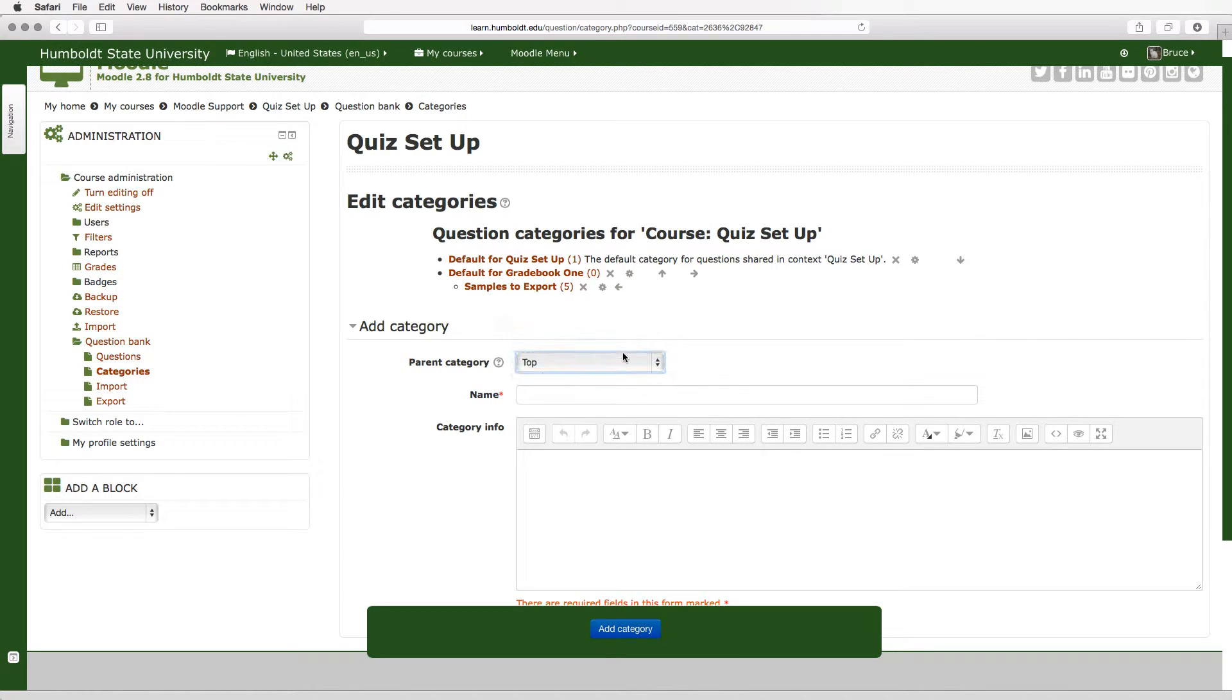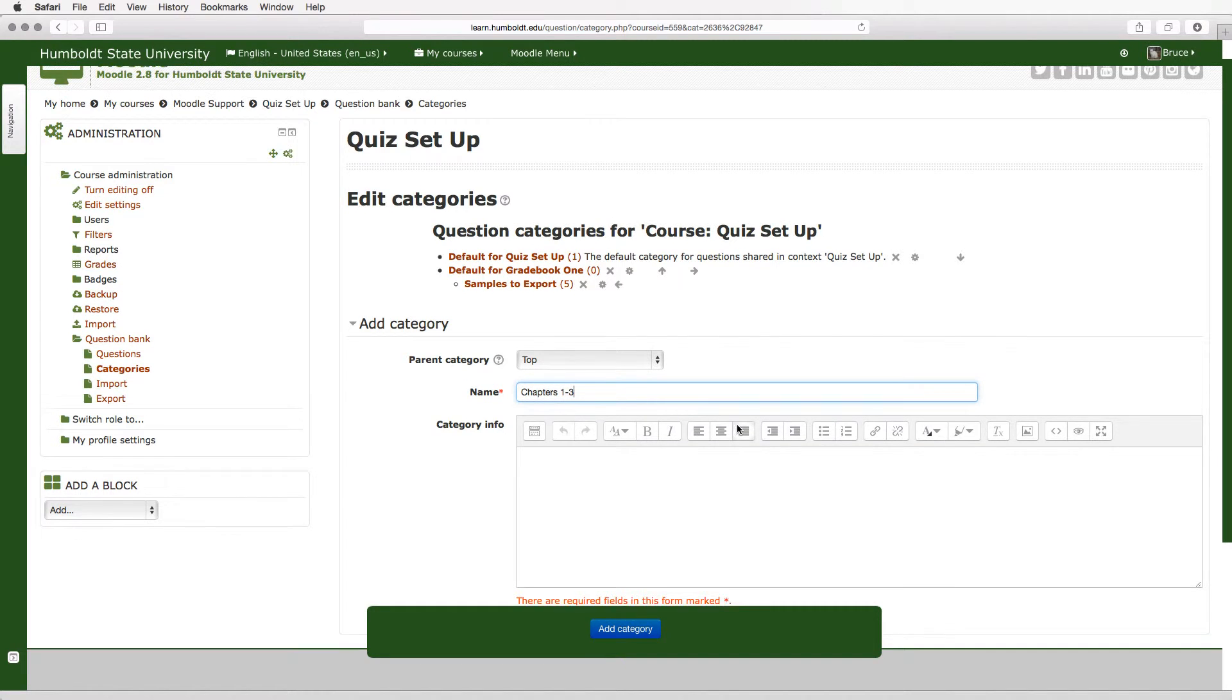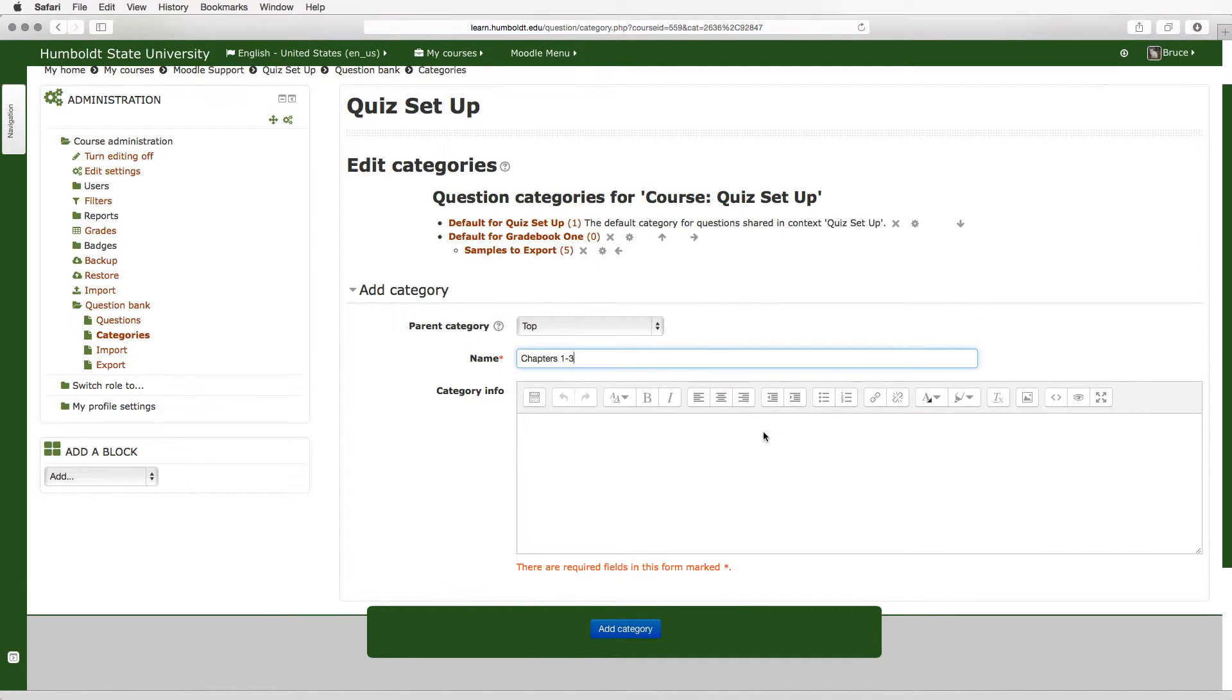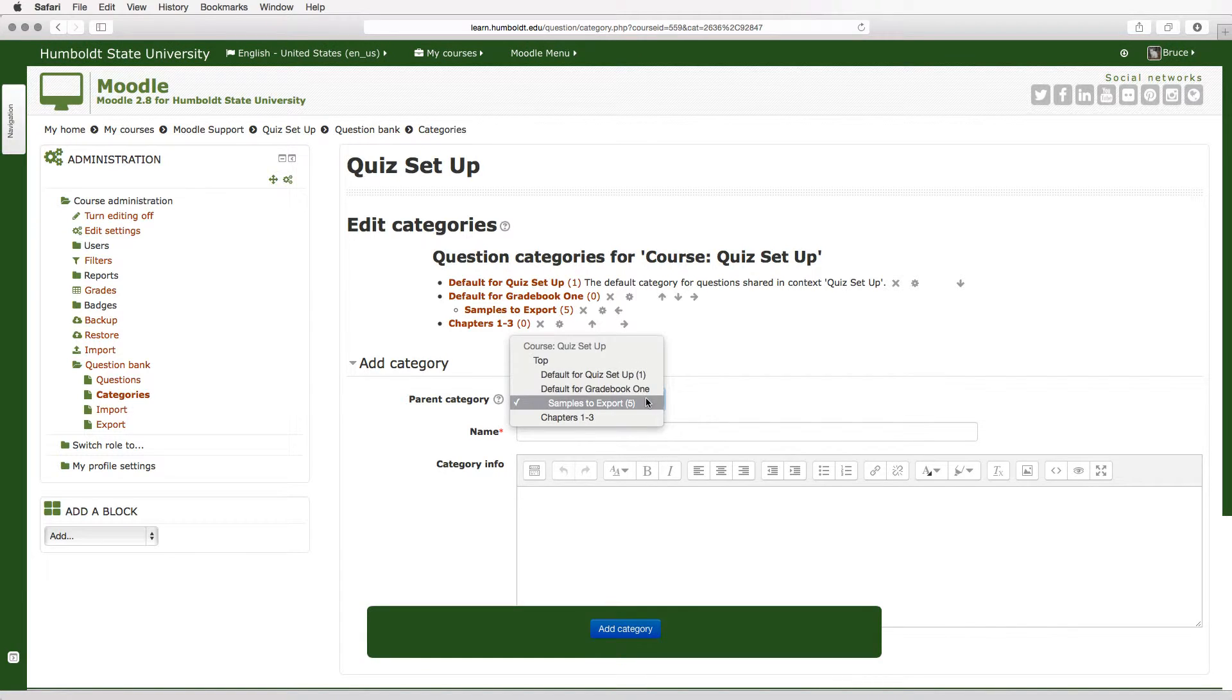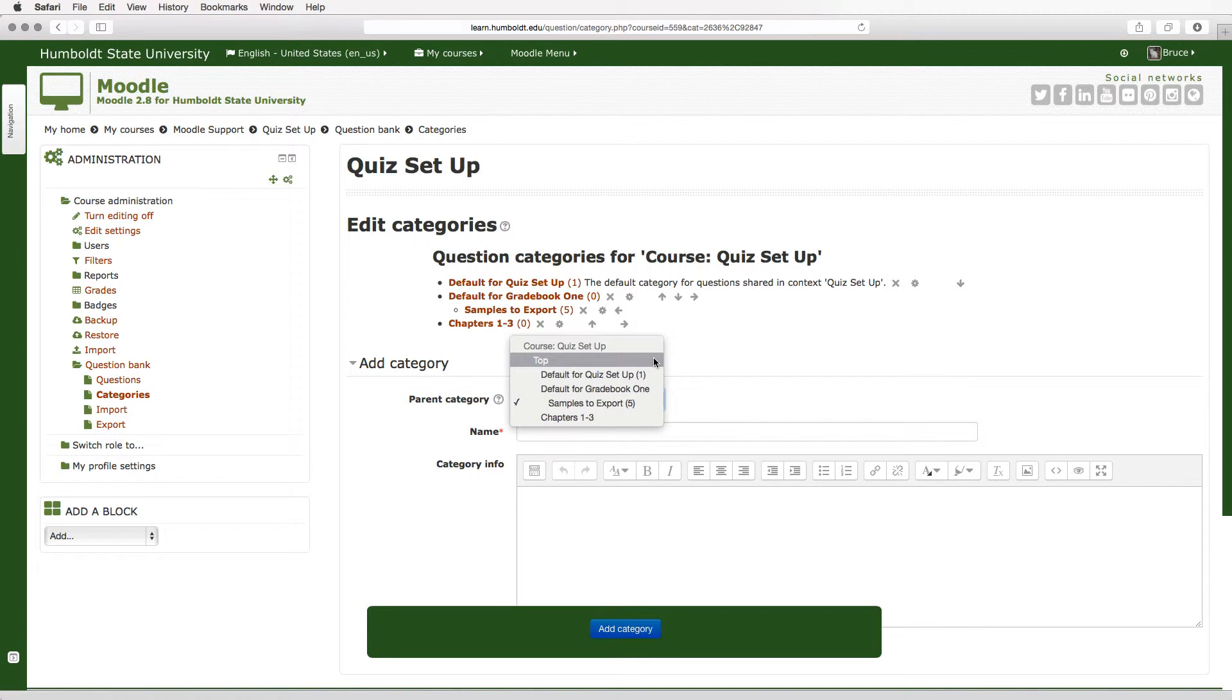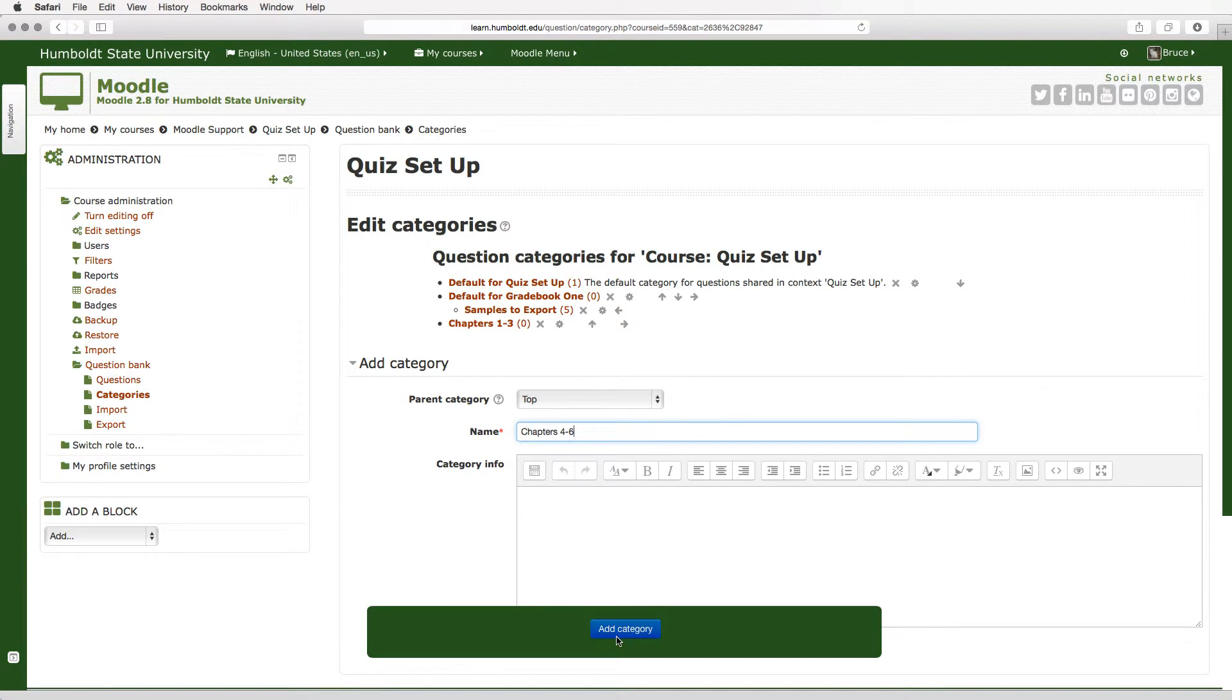I'm going to call it chapters 1 through 3. I'm going to organize all of my questions to be chapters 1 through 3. I'm going to add a category. I'm going to add another category and notice it wants to default to samples to export again as the top category. I'm going to choose the top and now I'm going to call this chapters 4 through 6 and add that as a category.